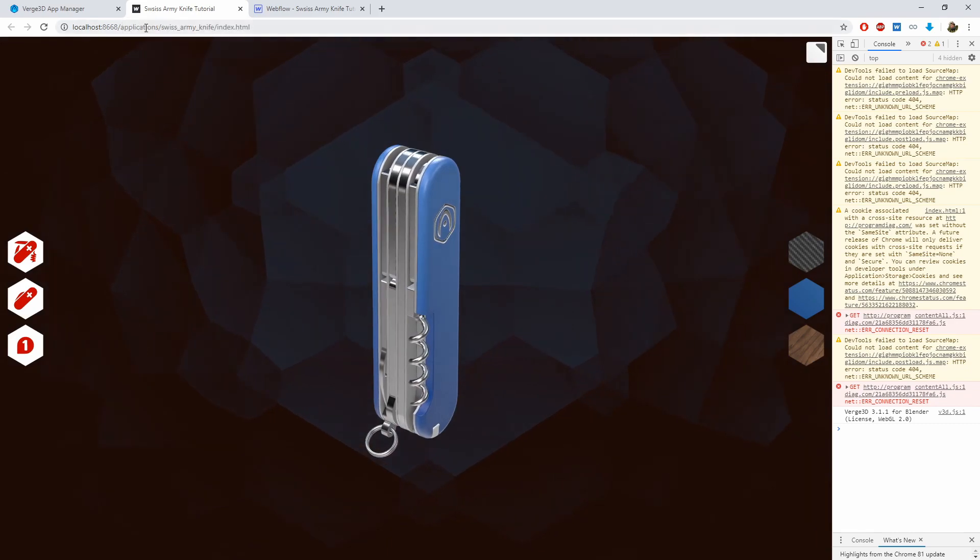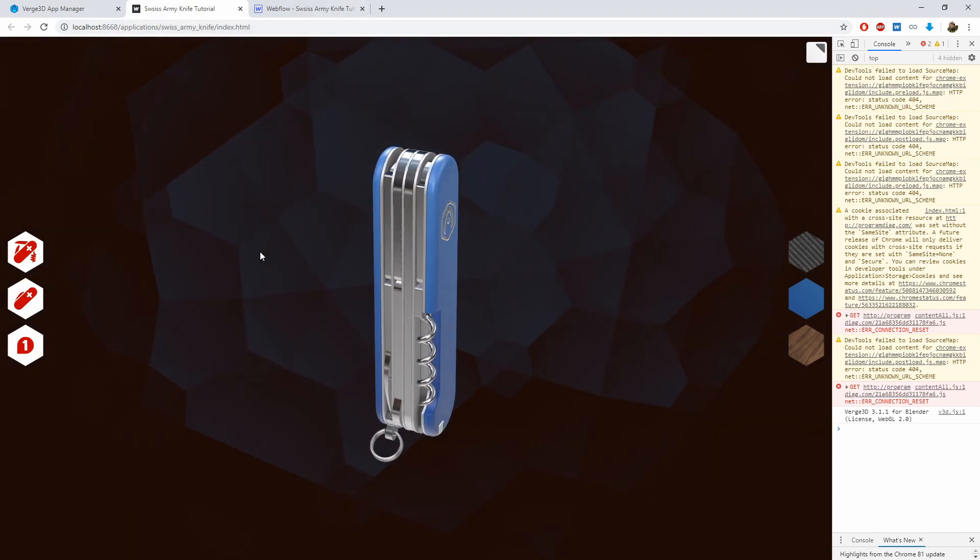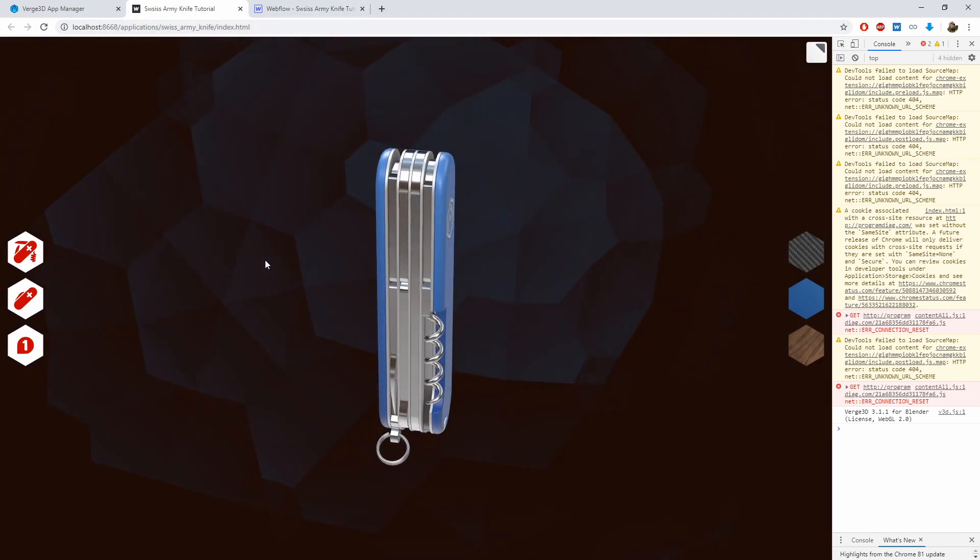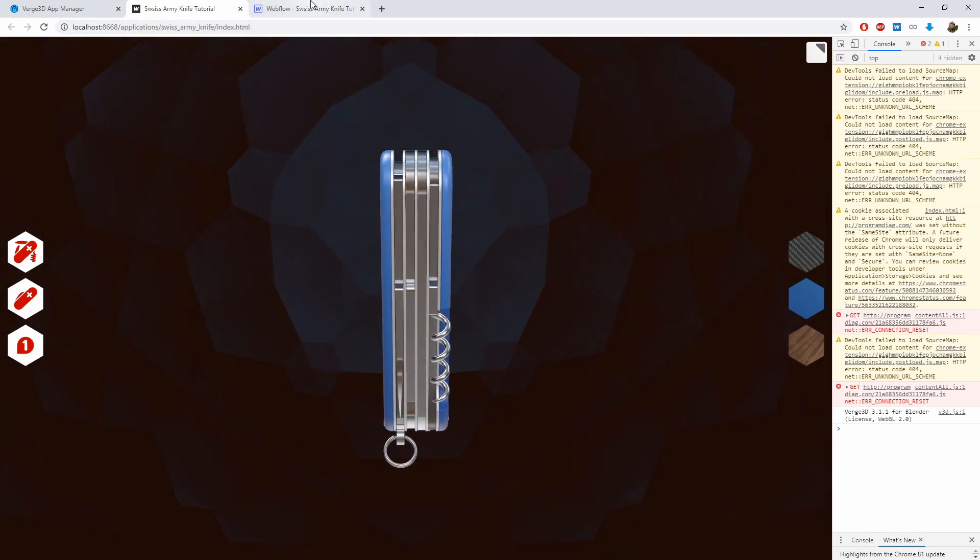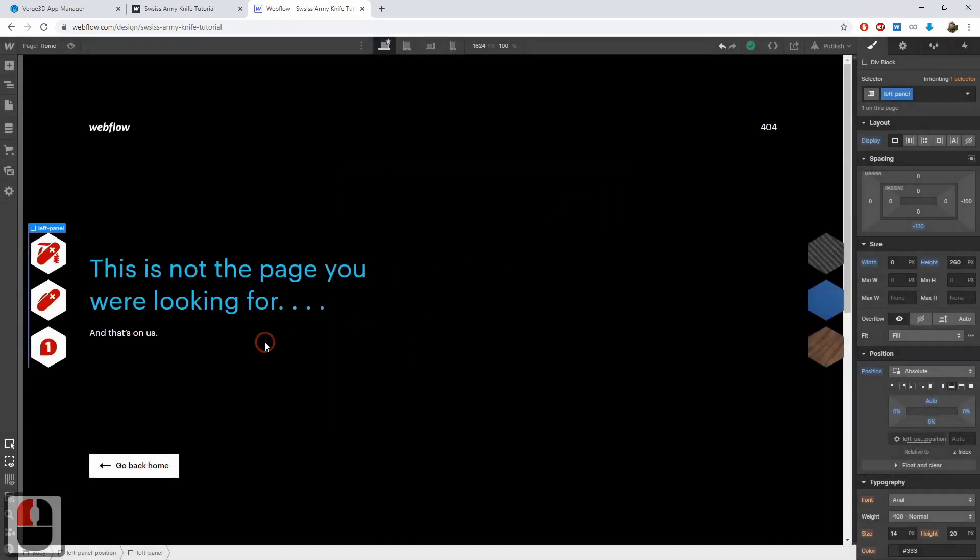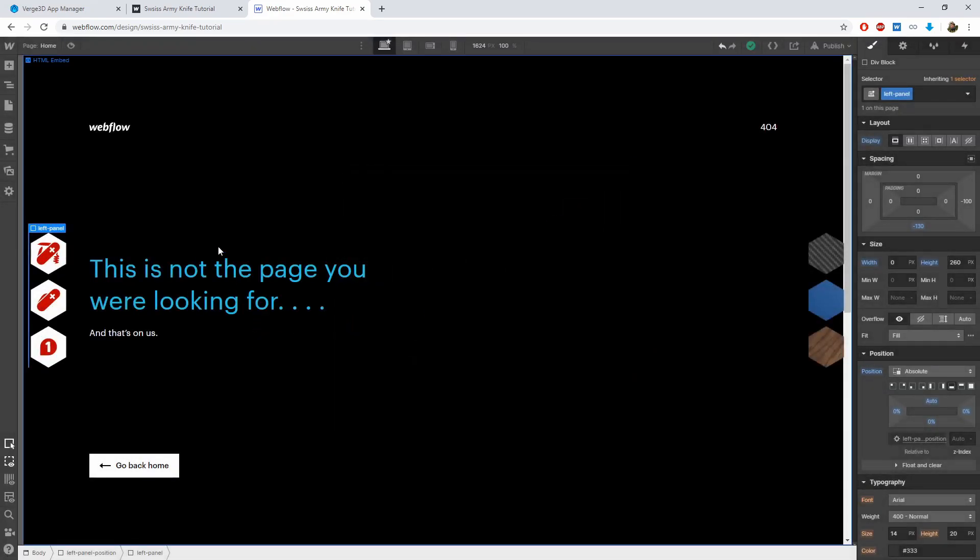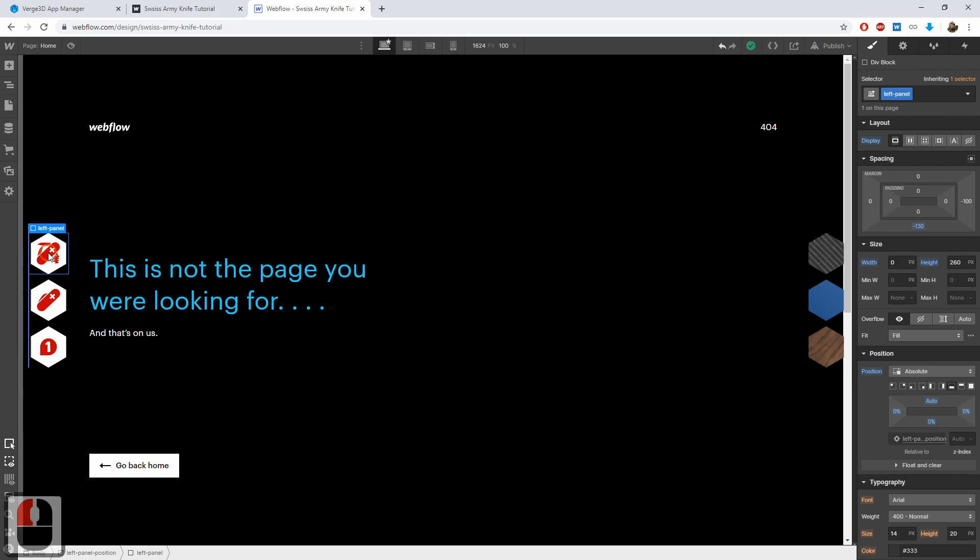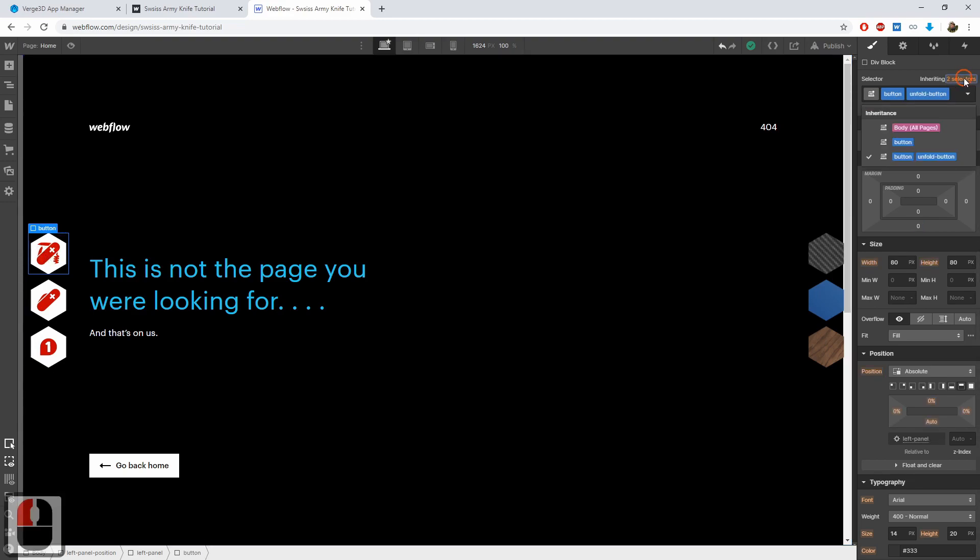So let's fix all these problems in Webflow. Select a button and return to editing the main style shared between all buttons. To do this, click this link in the Selectors panel.